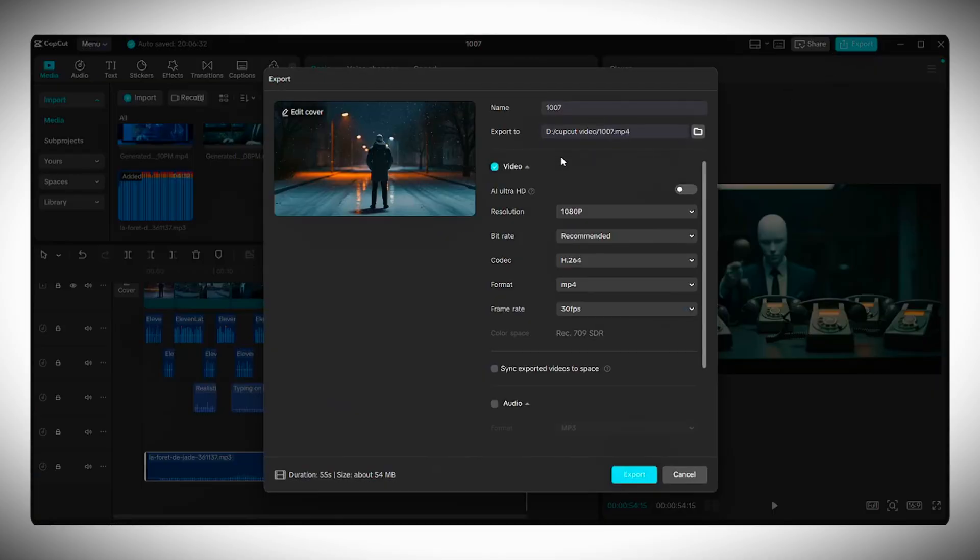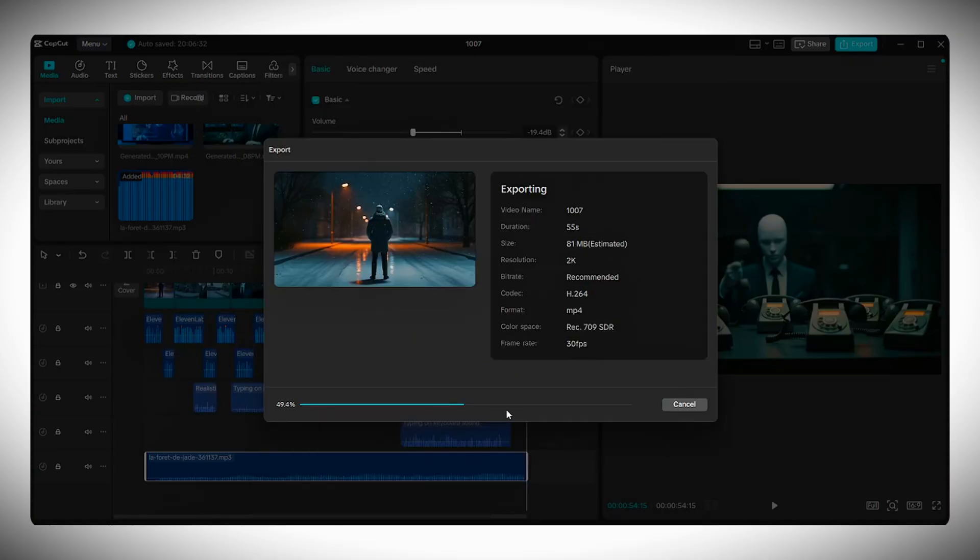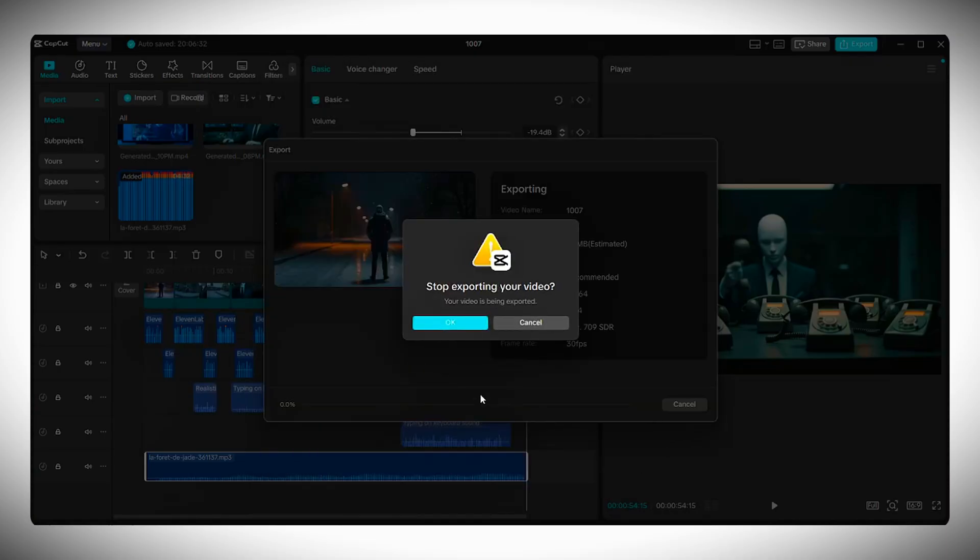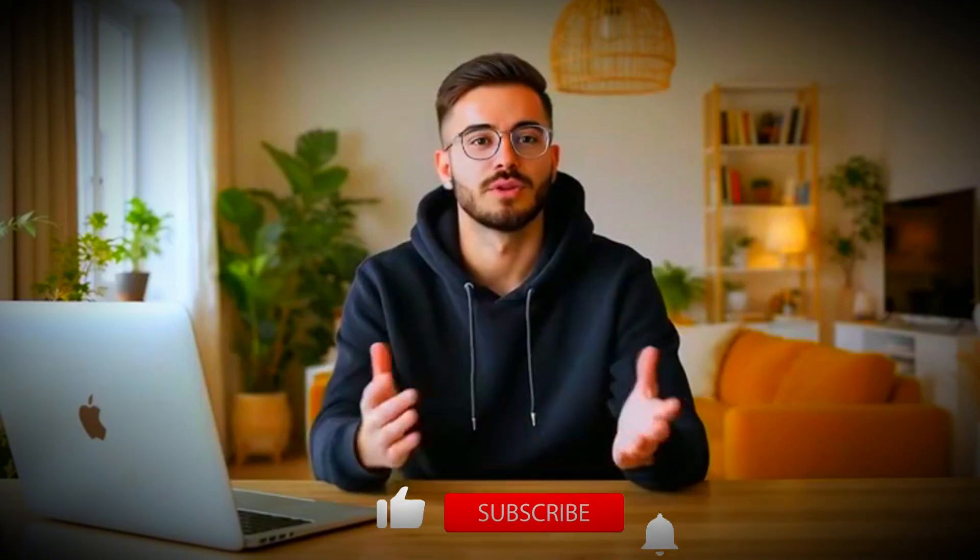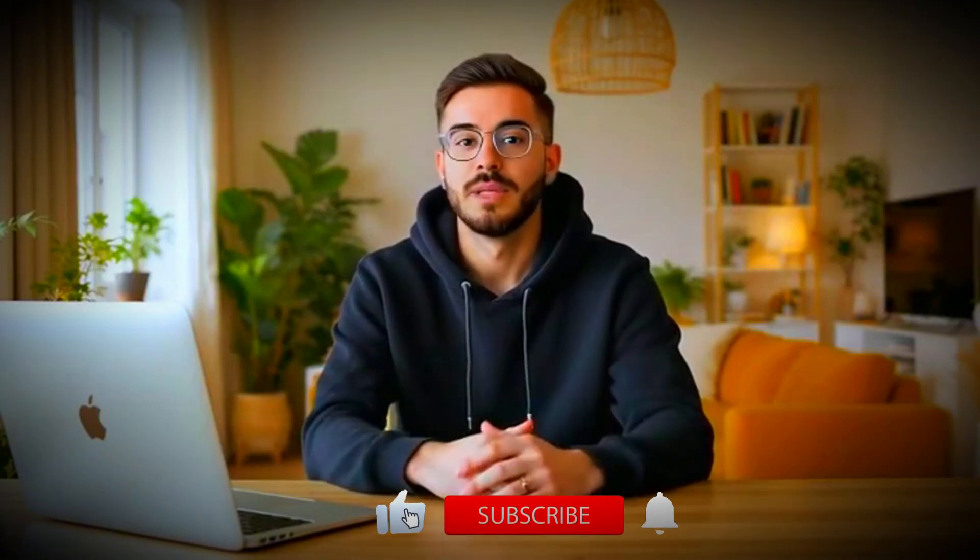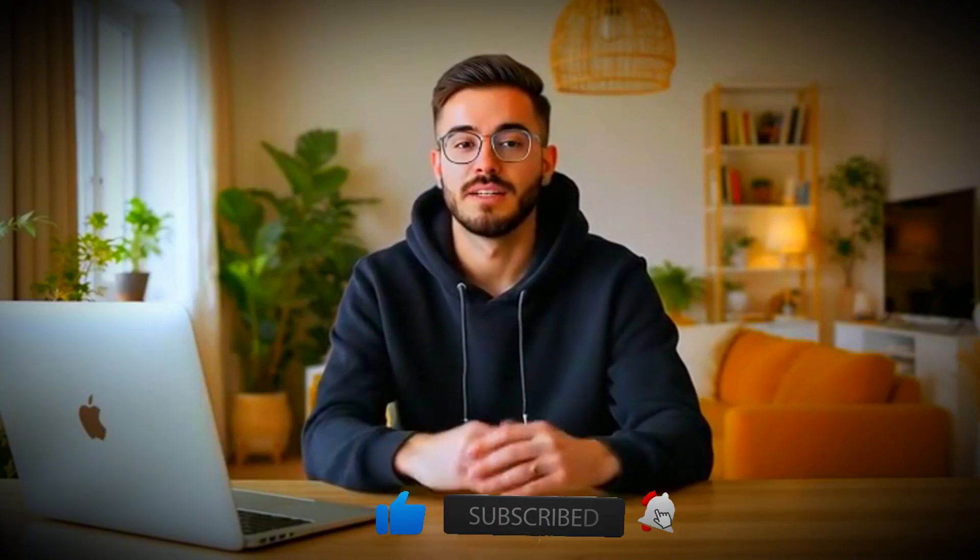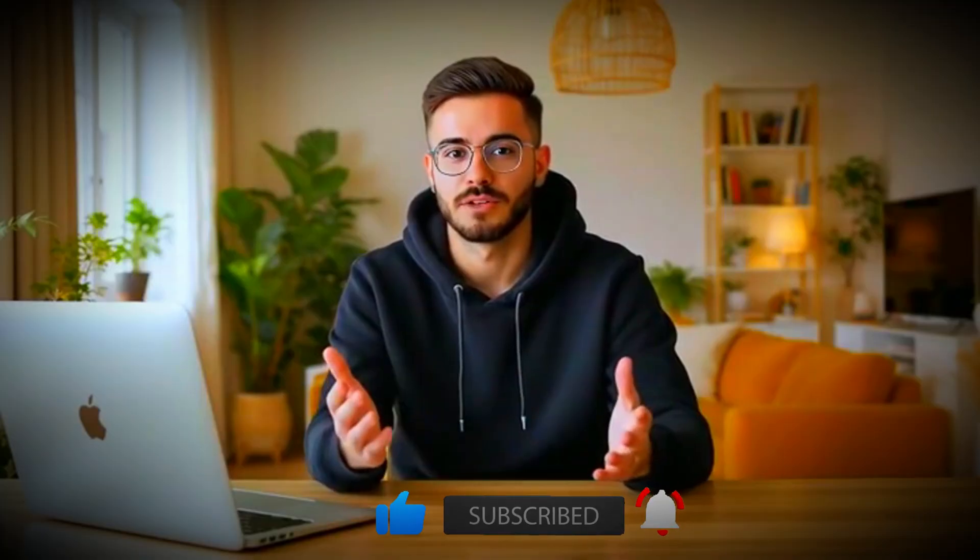Once everything looks and sounds good, your video is ready for export. Choose your preferred resolution, either 1080p, 2K, or 4K, and export your final project. And that's it. Your full AI-powered video is now complete. Thank you for watching. Don't forget to subscribe and drop a like. If you found this helpful, I'll see you in the next one.